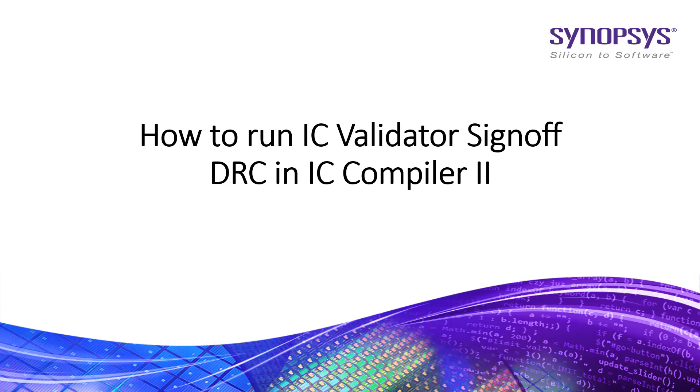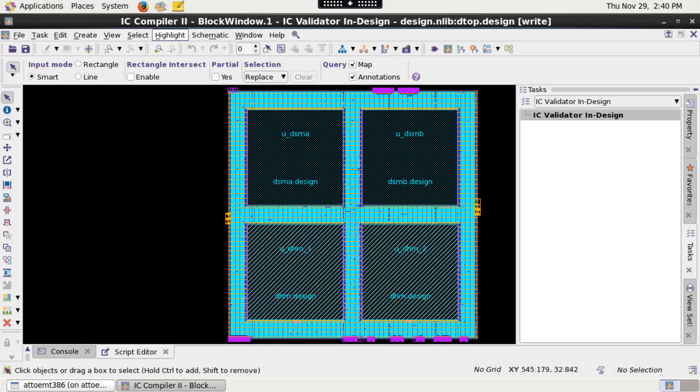We also call it InDesign Signoff DRC. There are two ways to run Signoff DRC inside your PNR environment, which is IC Compiler 2.